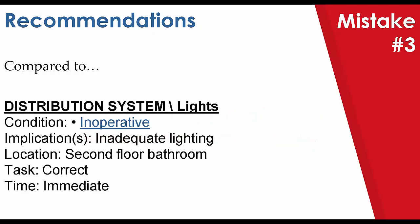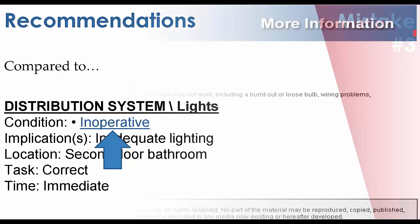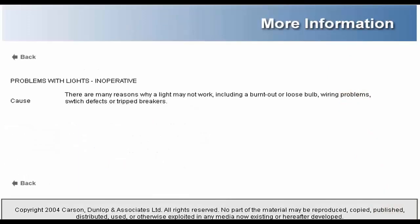Again, compare this to if you use the Horizon database and get comfortable with selecting the items within it. You have our component, condition, implication, location, task, time. You'll notice that if I don't include cost, it's not present here. And again, a link to more information saving me the time and hassle from typing out explanations when Horizon does it for you.